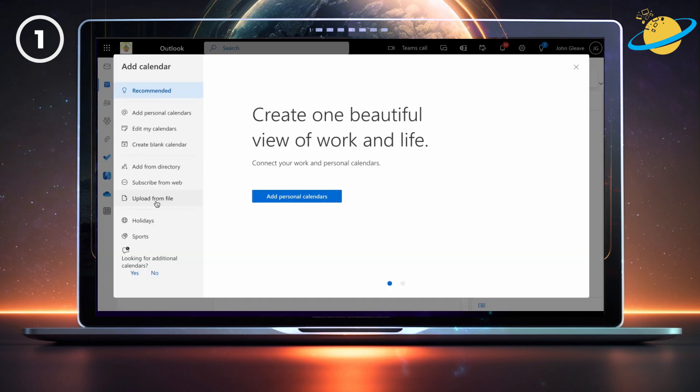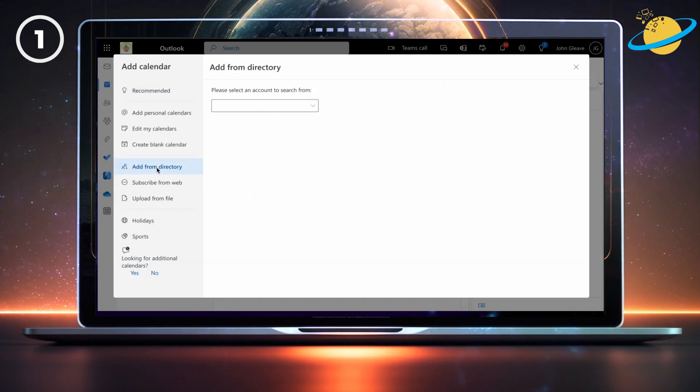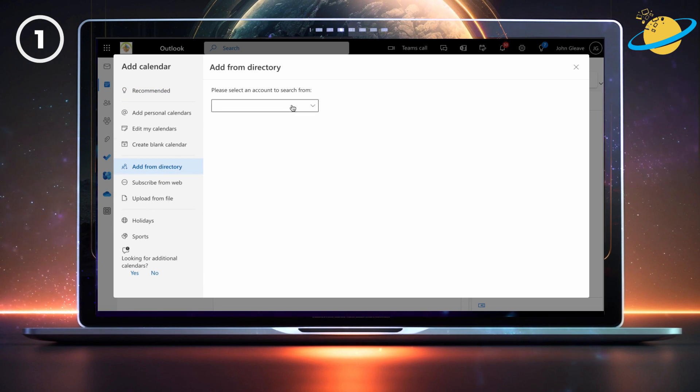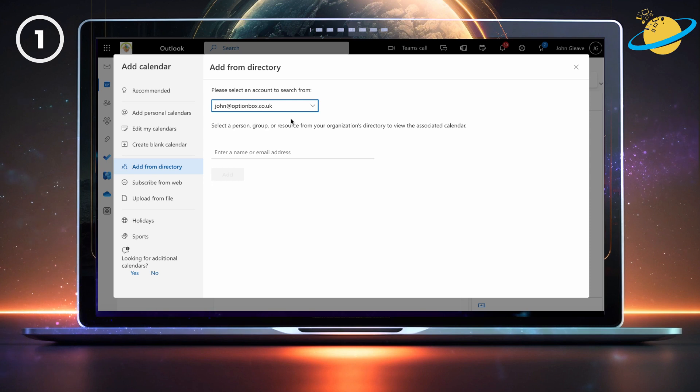When the add calendar dialog box appears, select add from directory in the left menu. Now click the select box and choose a directory to search in. Then click where it says enter a name or email address.